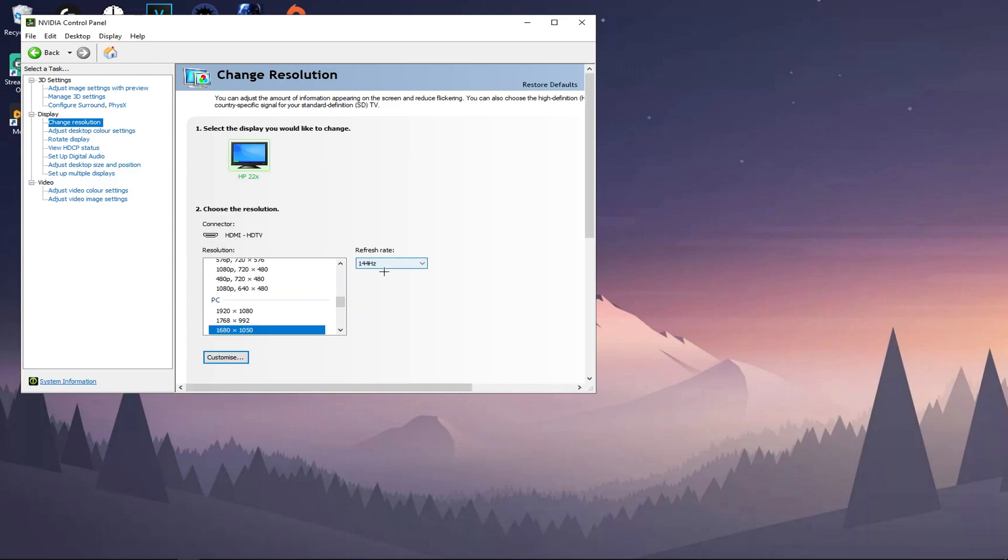So yes, click that, press Apply. I just did that just to give you an example of what you would need to do. Select your highest refresh rate. Mine is 144, I'm going to put 144 of course.